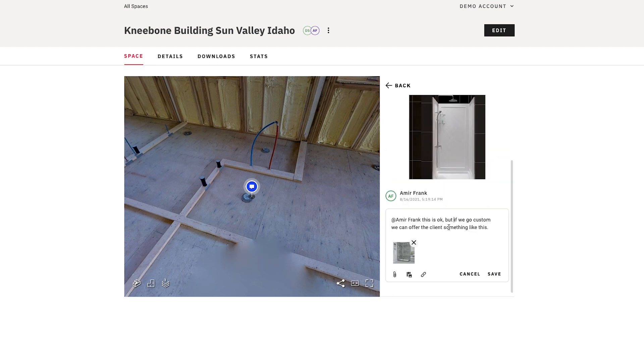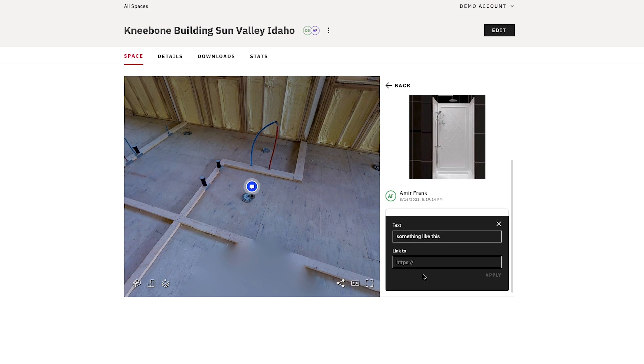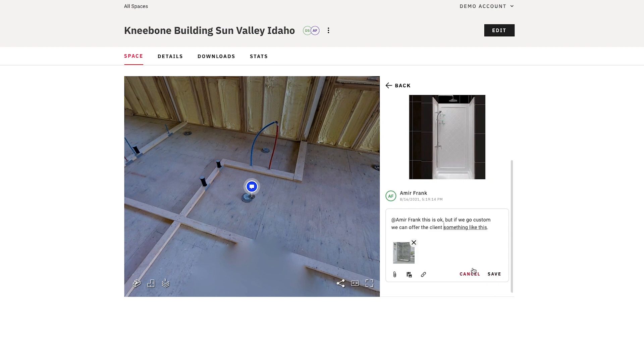I'll go ahead and edit this. Here I can just highlight some text, click the link icon, and paste in the link right here. Hit apply, and that's it. Then save.